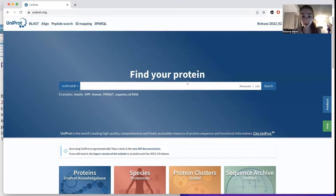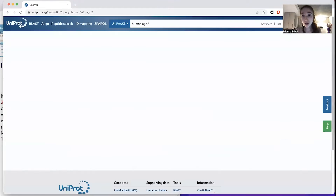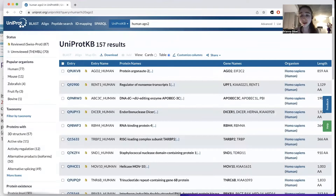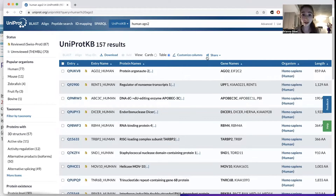Say there's a protein you're interested in. I'm going to use the same example I did yesterday: Human Ago2. You don't need to know what it does, but it's this RNA interference protein I studied in grad school, and you can learn way more about it on my blog.